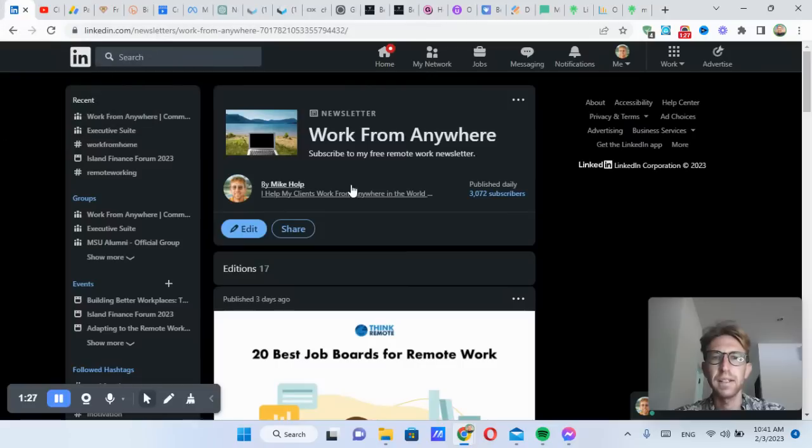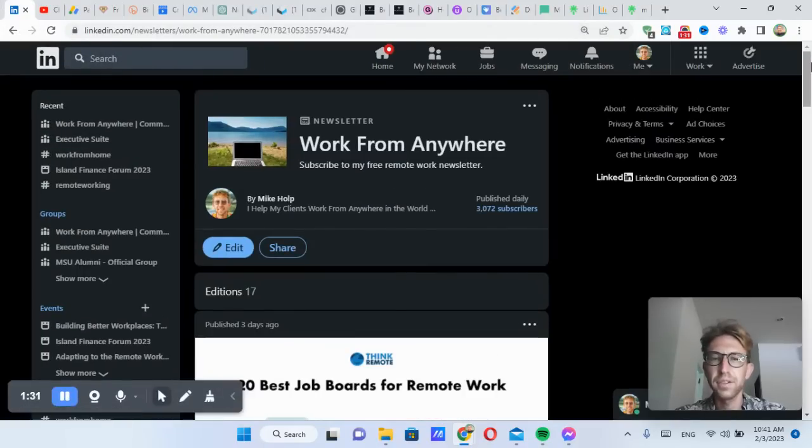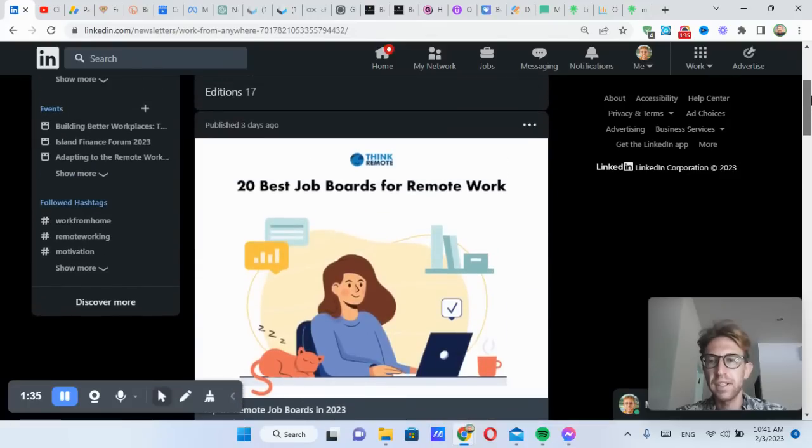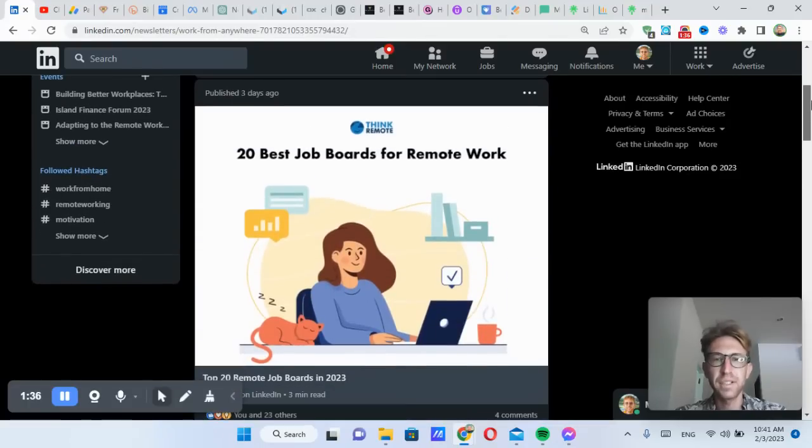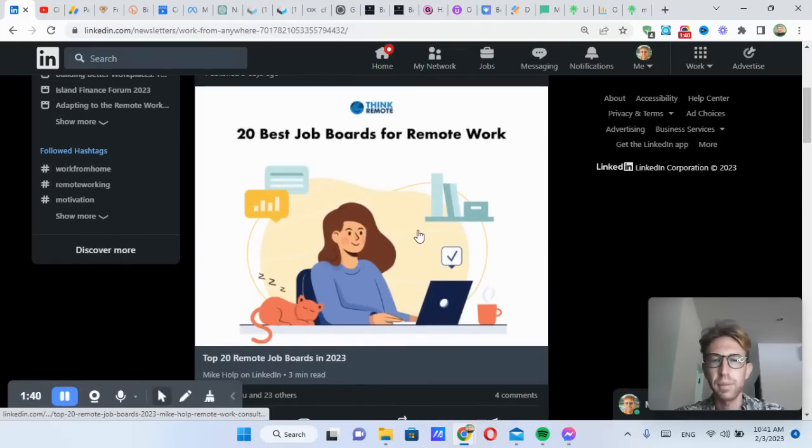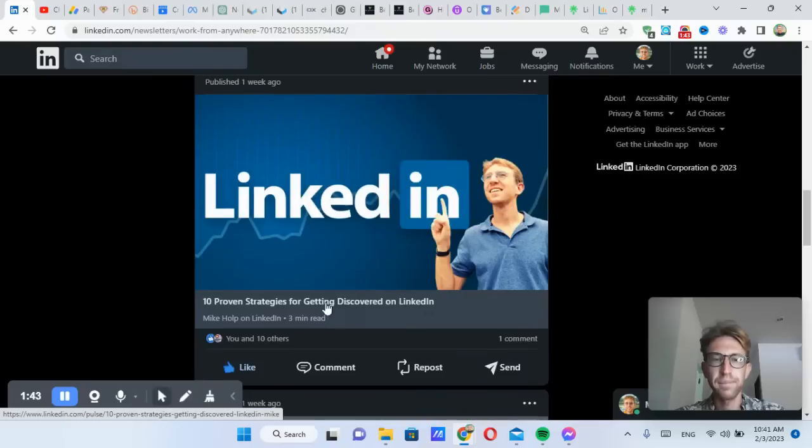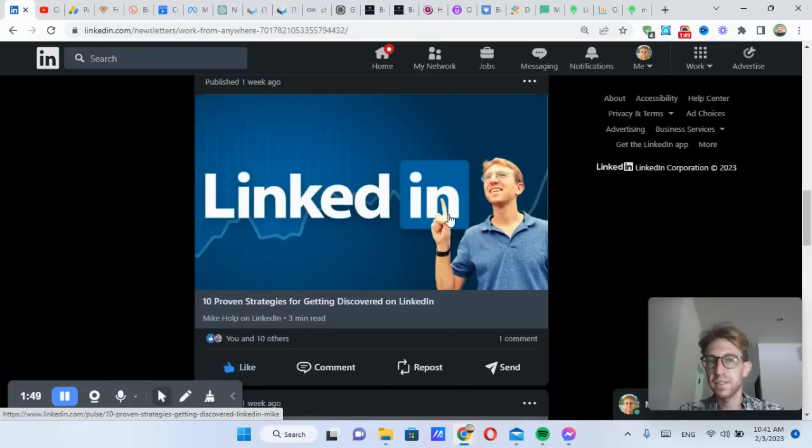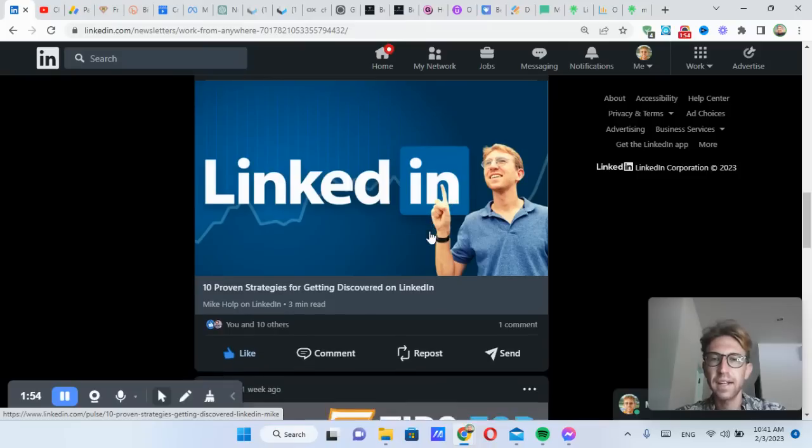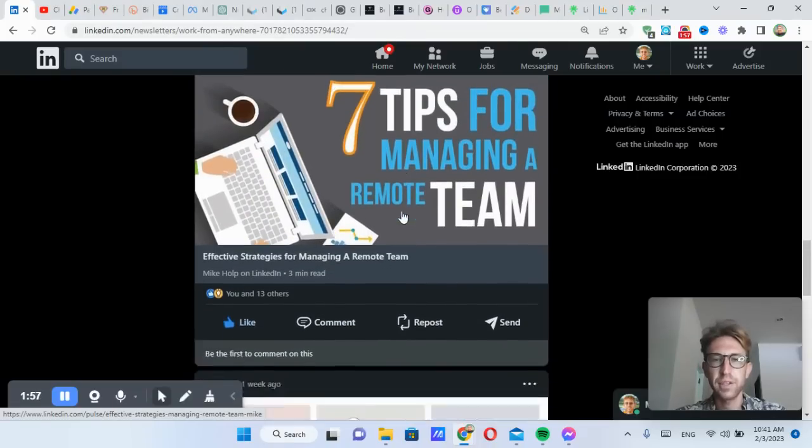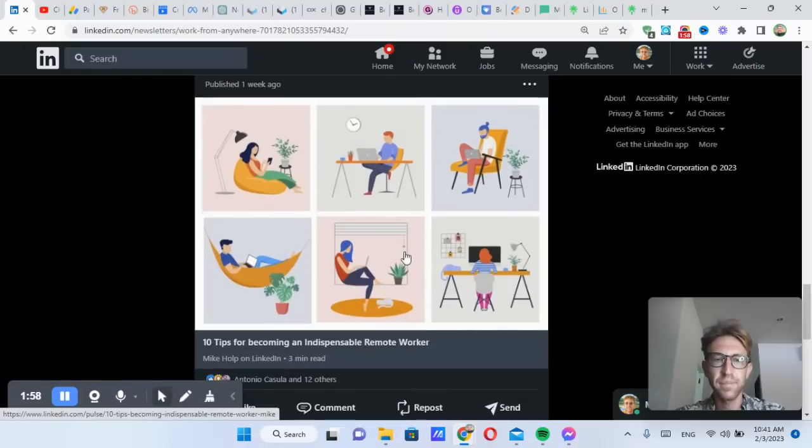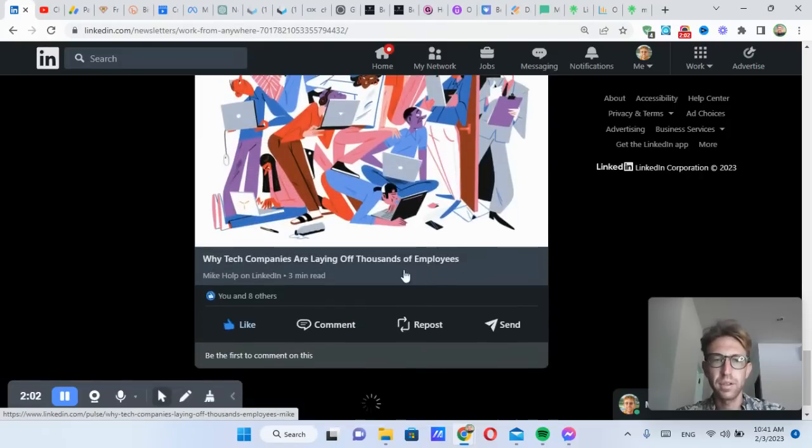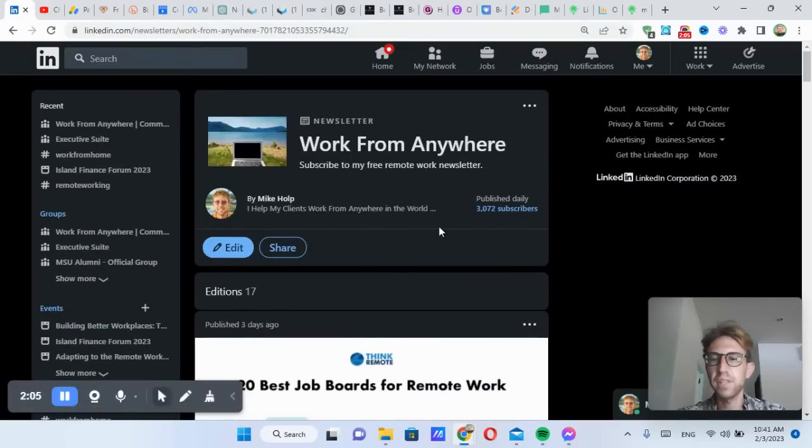And while it's typing this, I'm going to come over to my LinkedIn account and show you my free newsletter. This is it. And I'm using ChatGPT to write every single one of these articles. So here's one on top 20 remote job boards, how to land a remote job, 10 proven strategies for getting discovered on LinkedIn. Very relevant because obviously I'm on the LinkedIn platform sharing this article. And I've also got effective strategies for managing a remote team, 10 tips for becoming an indispensable remote worker, and the list goes on. So I'm using ChatGPT to write every single one of these.